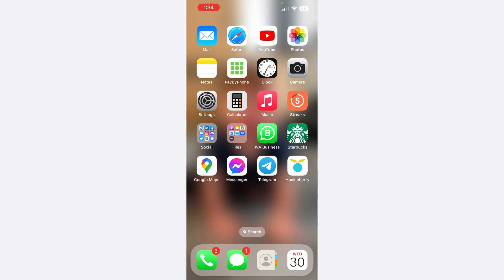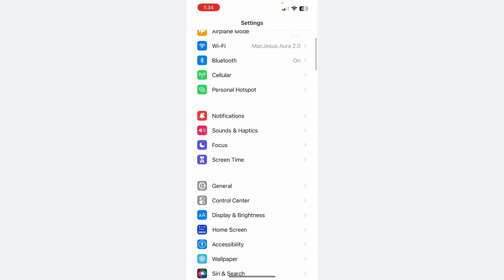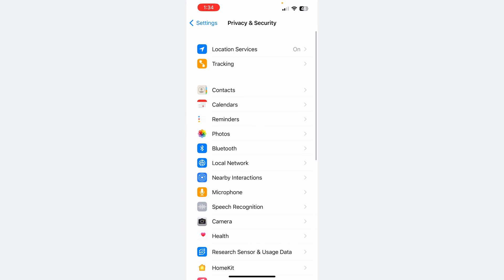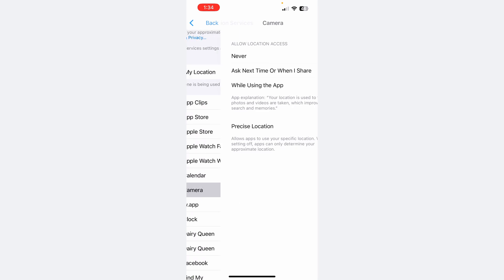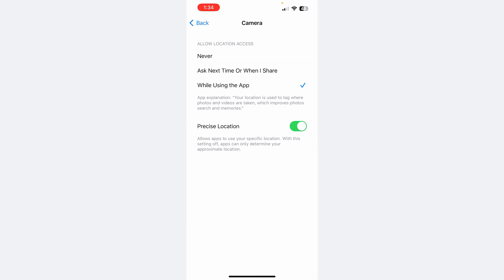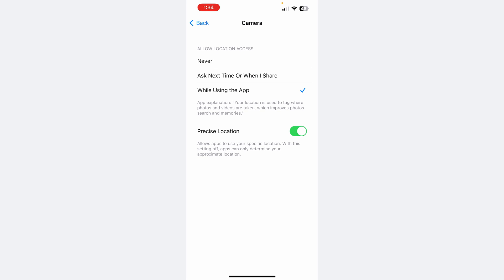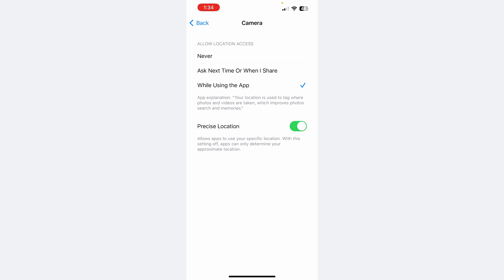Just grab your phone and go into Settings, then Privacy and Security, Location Services, and then Camera. You want to make sure Allow Location Access is set to 'While Using the App,' and say yes to Allow Precise Location. Really all you're doing is saying yes to only the camera knowing your location, and it only puts that information into the photos — so it's really for you from a privacy perspective.